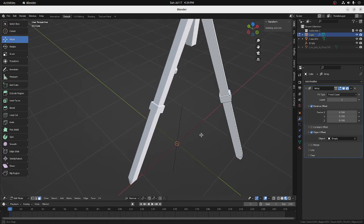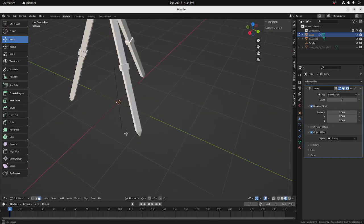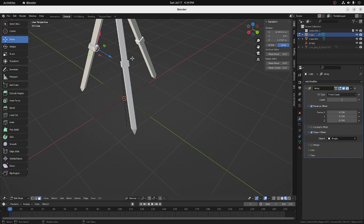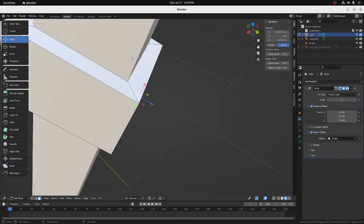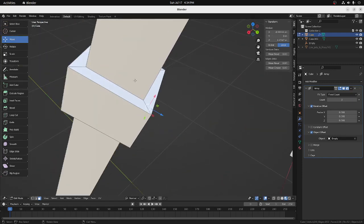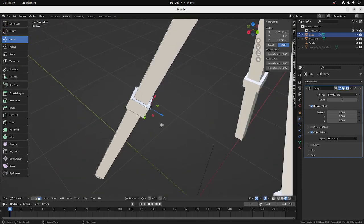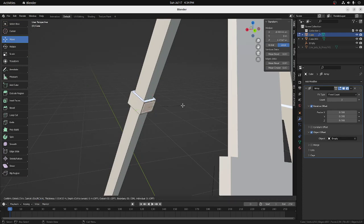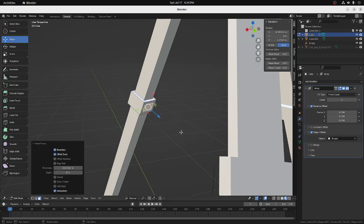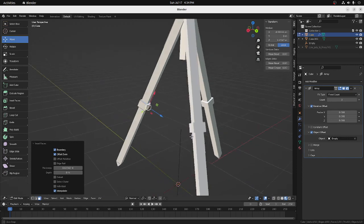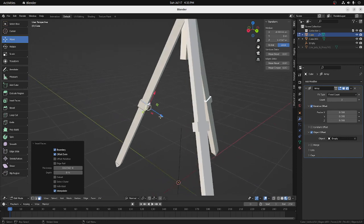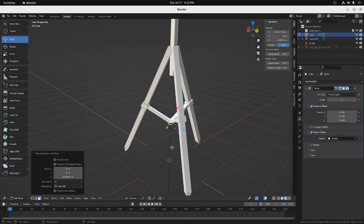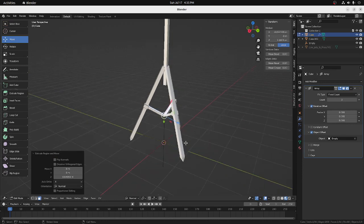And then we can make a, I'm not sure what you call these things, but the middle of the tripod. I'll just hit my I key. And move that. And then we'll extrude this the same way. Hit an E key. And you see that puts that in the center.